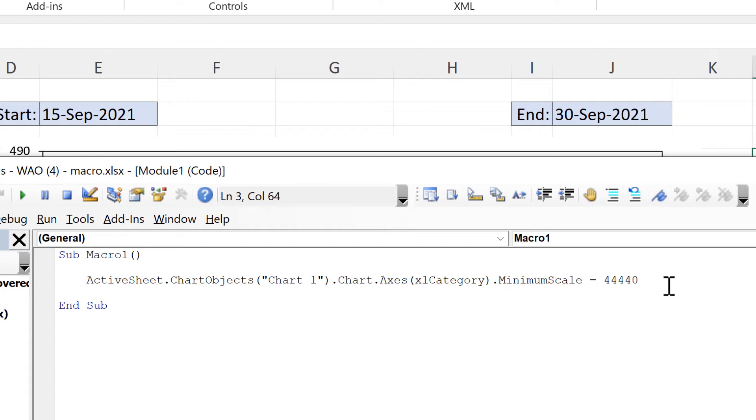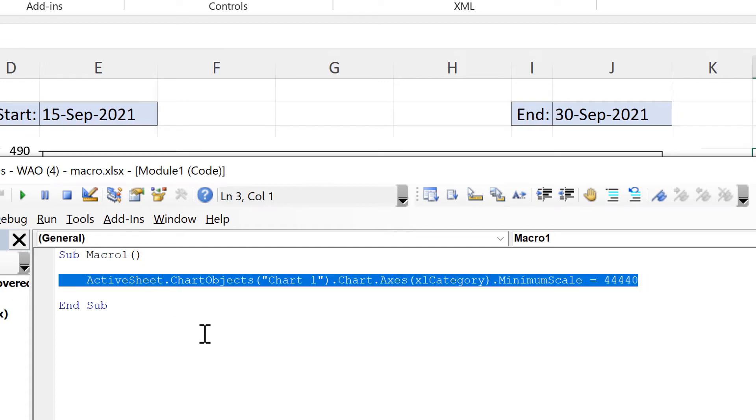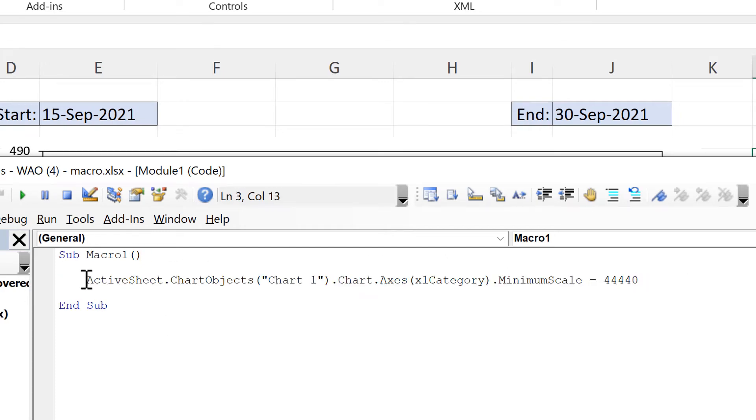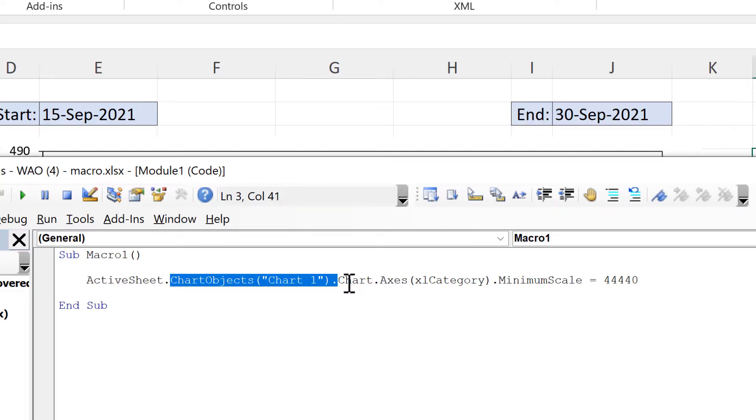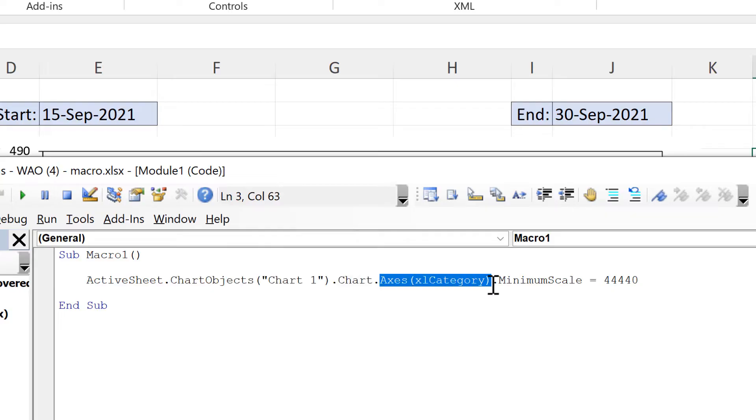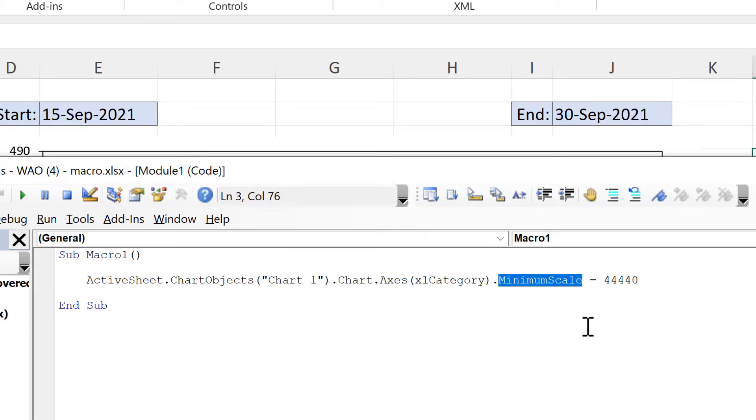And now I have the one line of code that I actually want. So in the active sheet we're looking at the chart called chart1 and we are taking the x-axis of this chart and changing the minimum value of it to be equal to this value here.